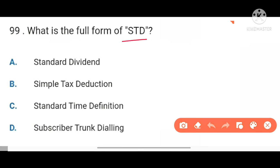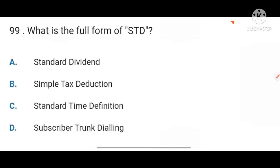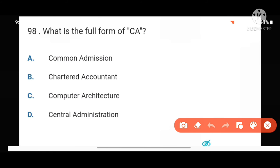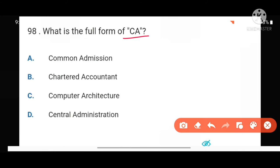Next, STD stands for Subscriber Trunk Dialing. Next, what is the full form of CA? CA stands for Chartered Accountant.